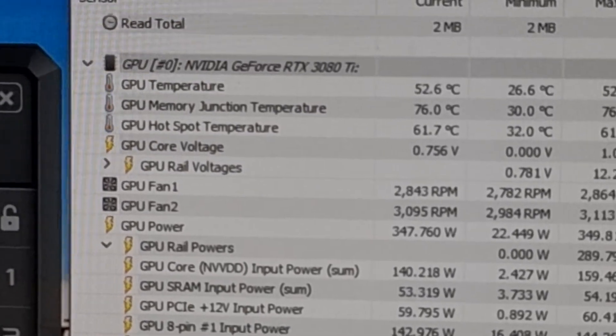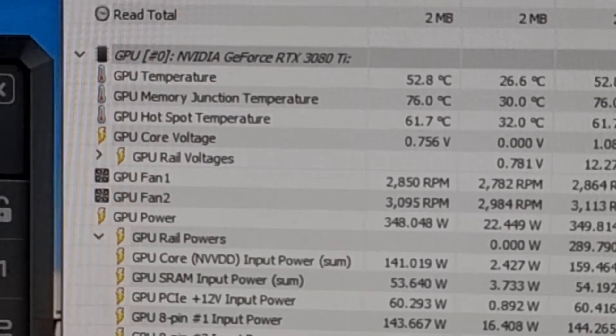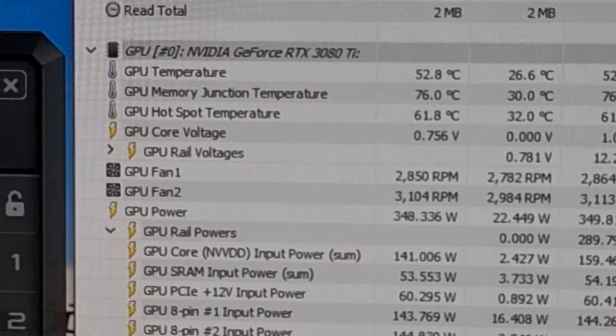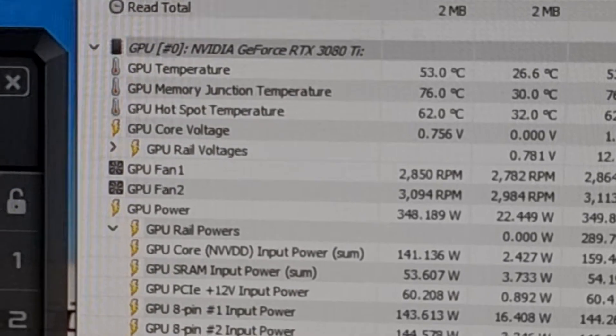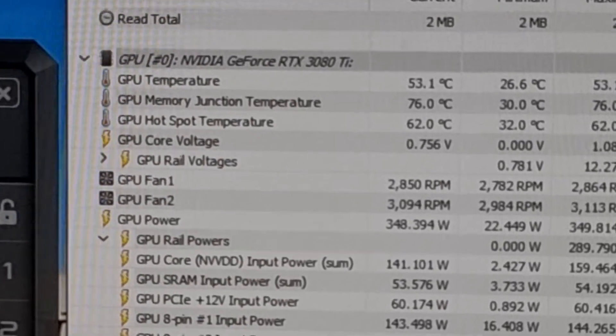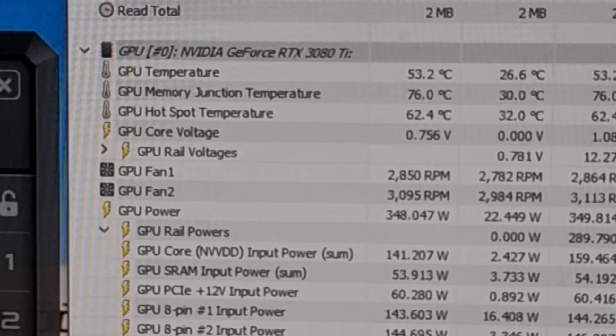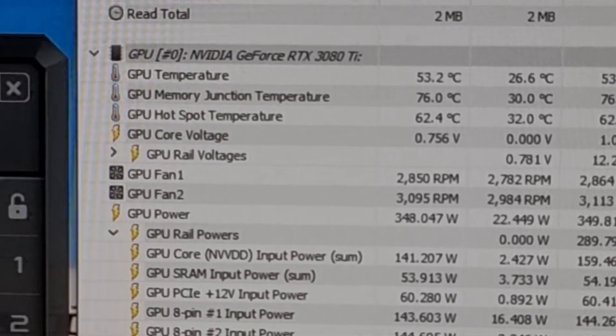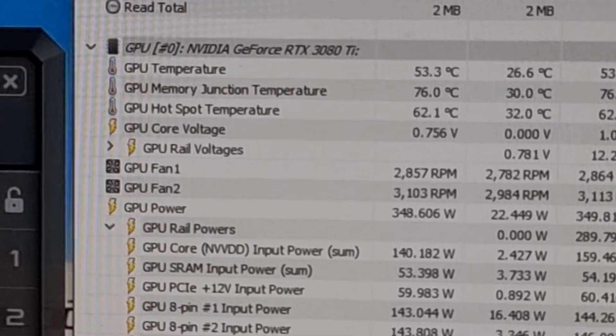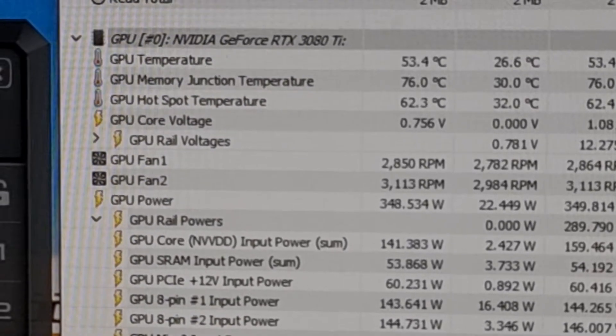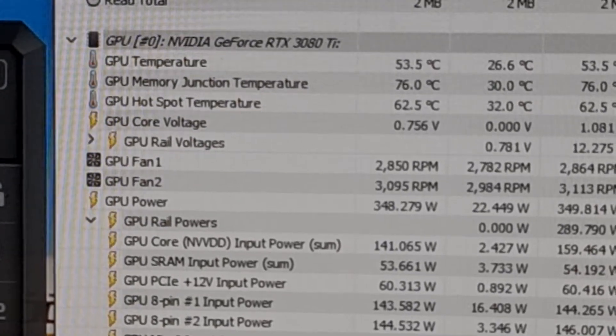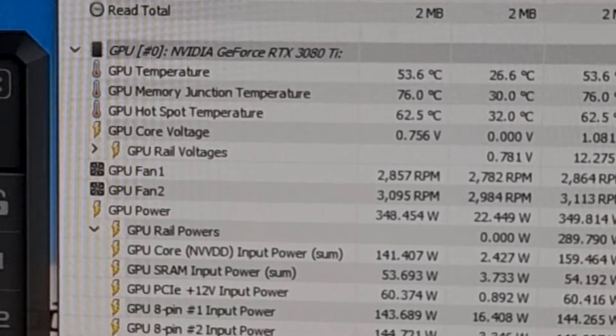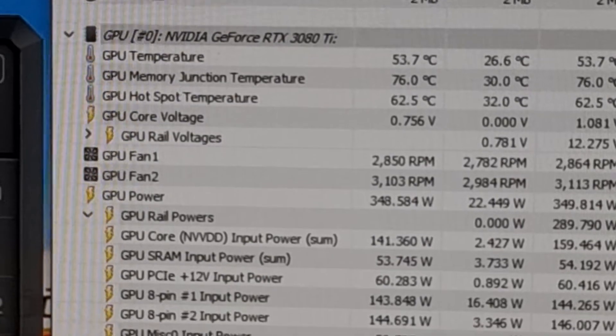Just for context, previously this card was sitting on this exact same test at 110 degrees Celsius on the memory junction temps and the GPU temp was around 59. So you can see the thermal pads really do make a pretty significant impact here, and this is only replacing the thermal pads on the front of the card.